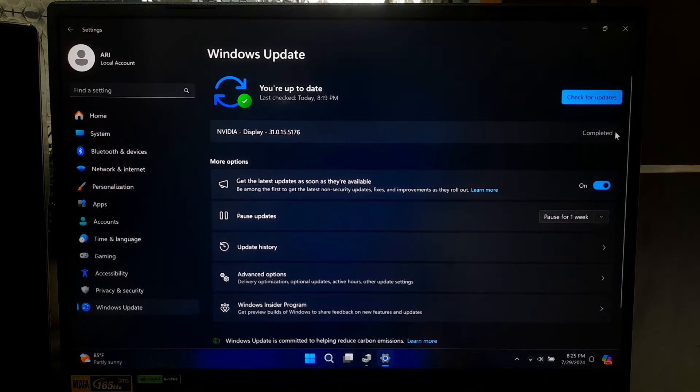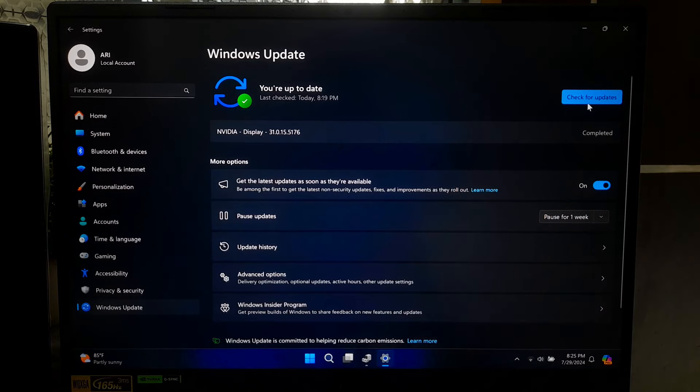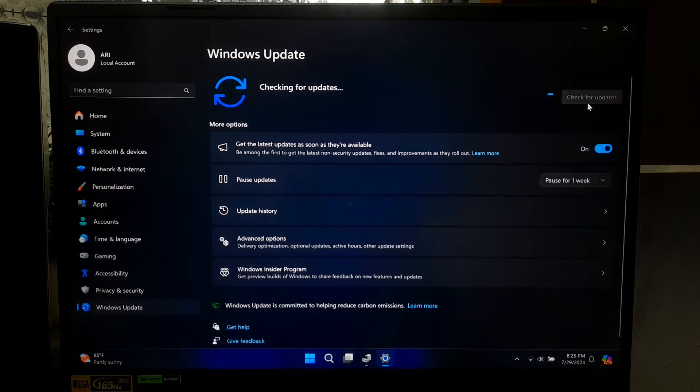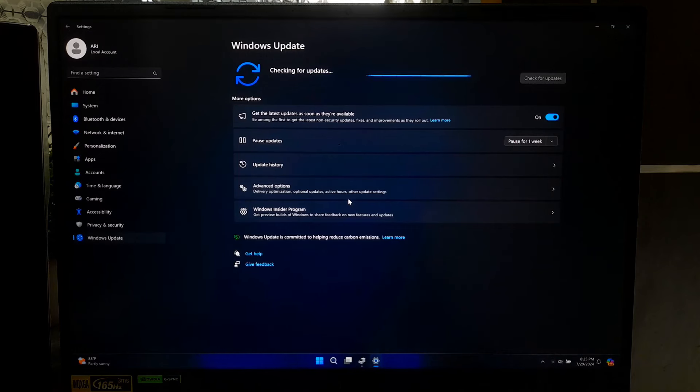After successfully installing the NVIDIA drivers, restart your computer if prompted, or you can manually reboot once to take effect.